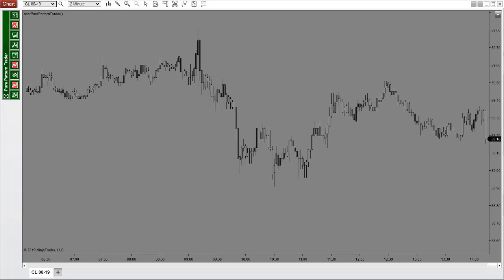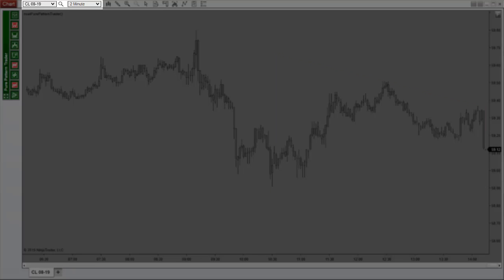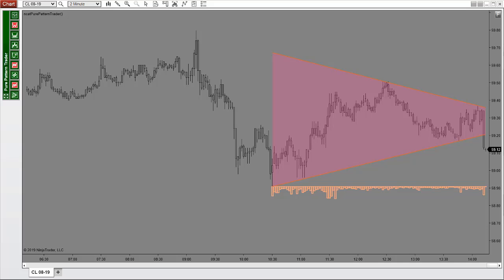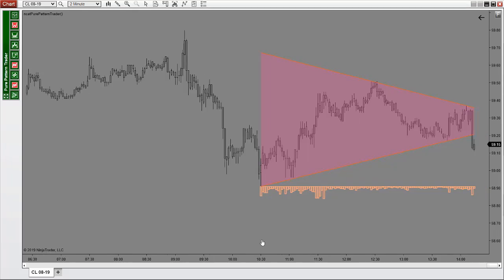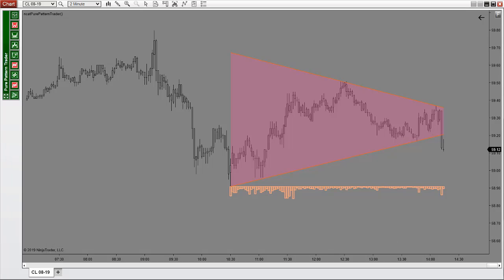Next I want to show you the crude oil 2 minute chart, because even if you don't trade this you know how volatile it can be. When your market is highly volatile, you can trust your Pure Pattern Trader works to capture explosive moves. Right here you see a bearish symmetric triangle pattern — it often takes place in quieter markets, like the calm before the storm.